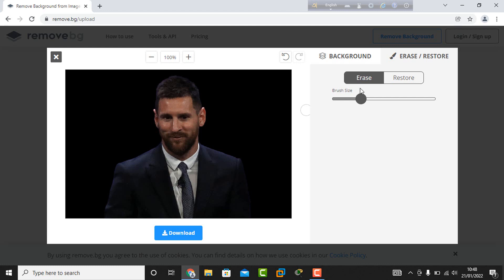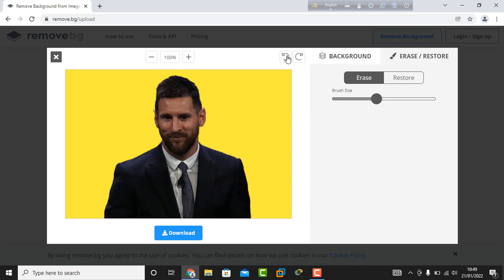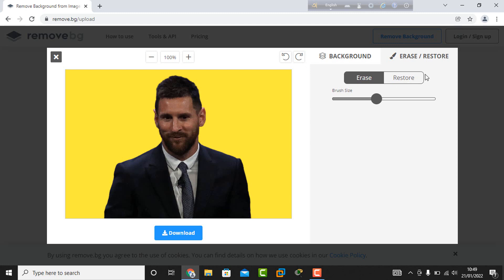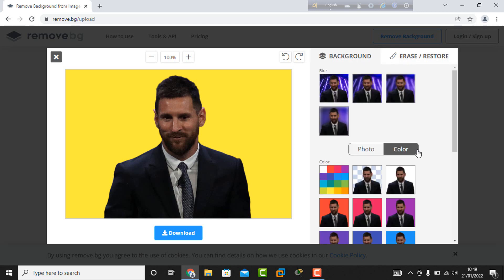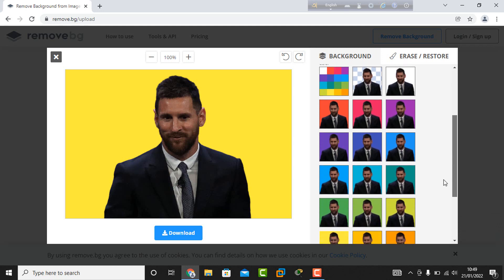This way you can erase any part of the photo. This is a very easy method. Now I go back to the background color selection.